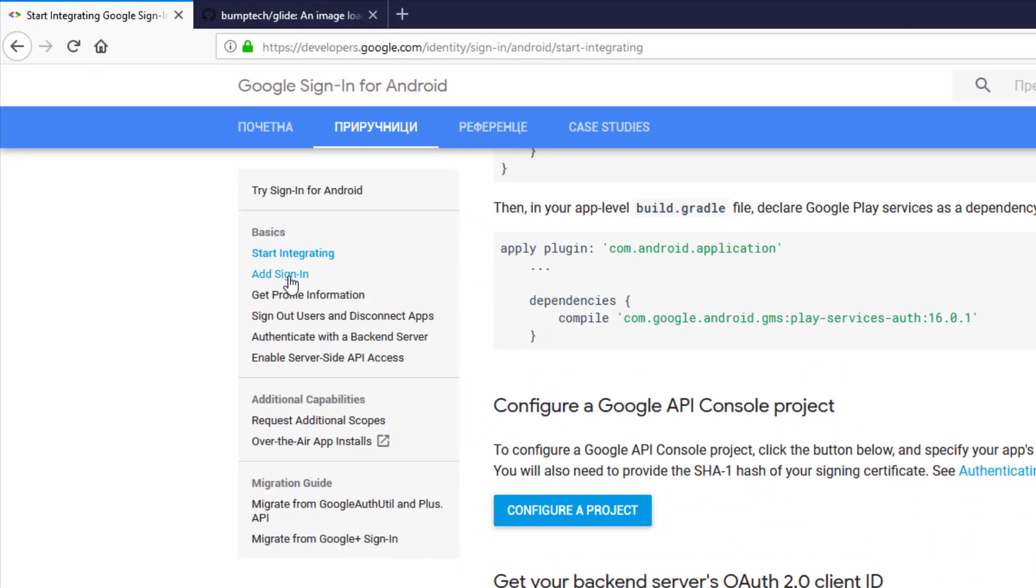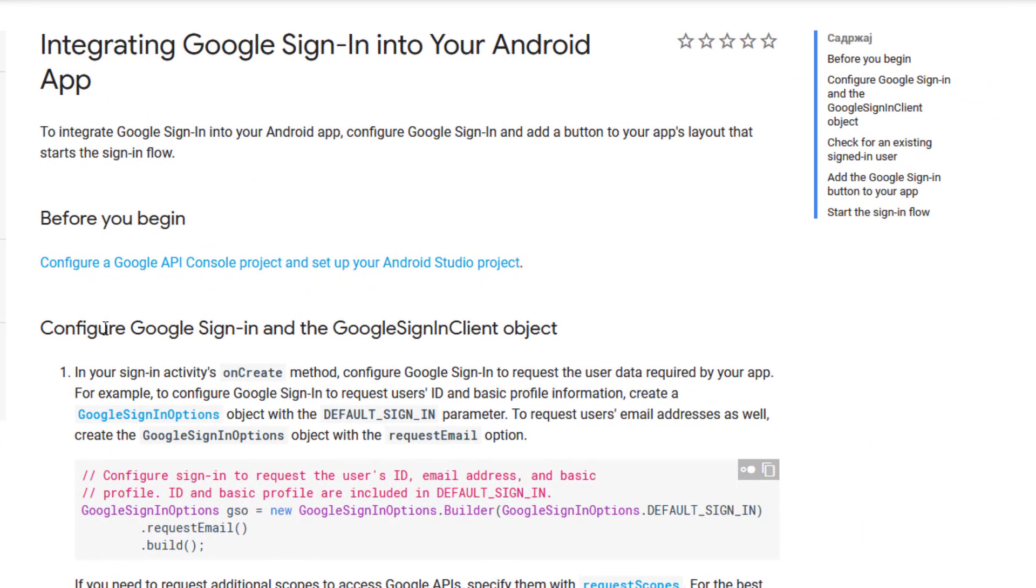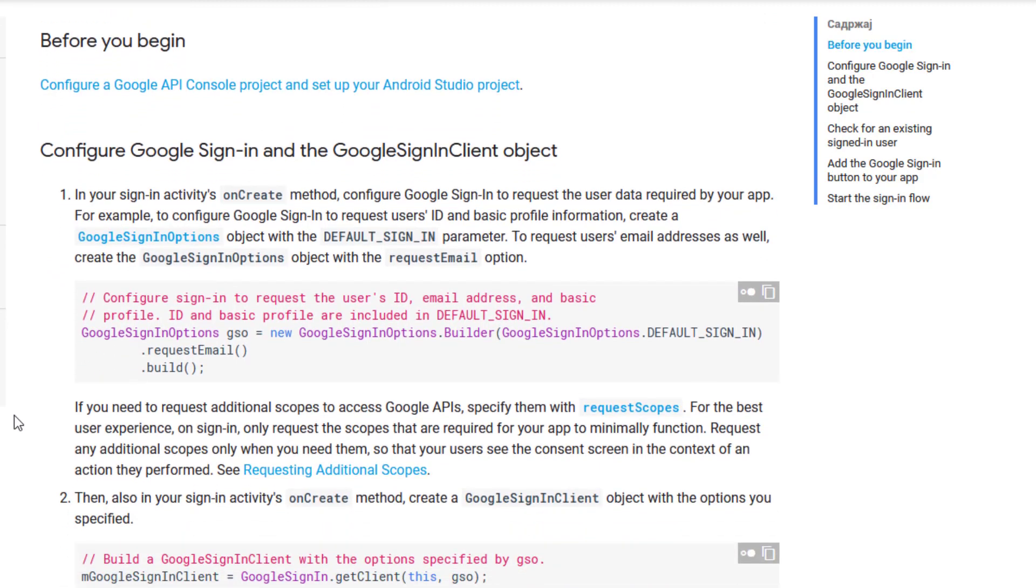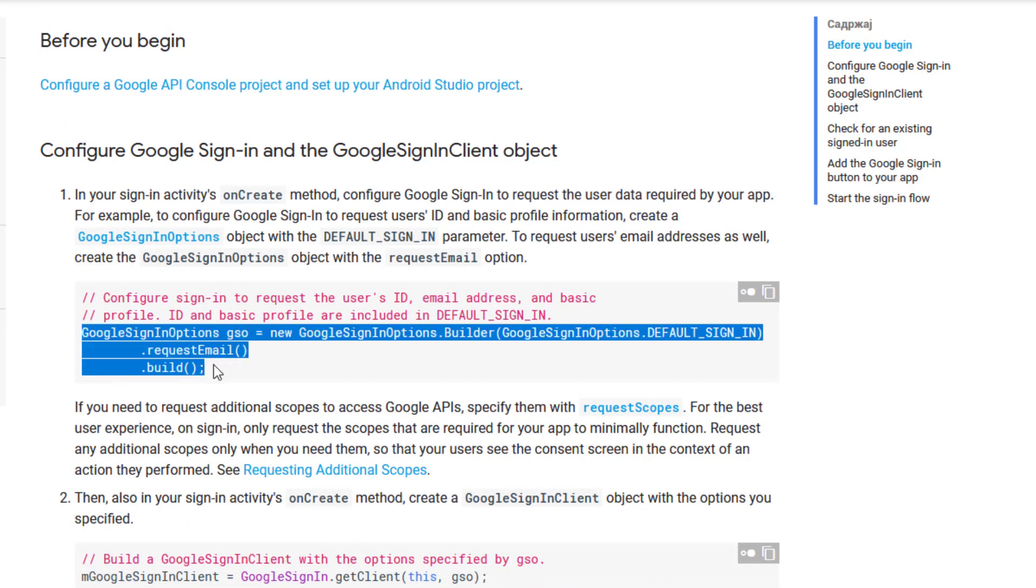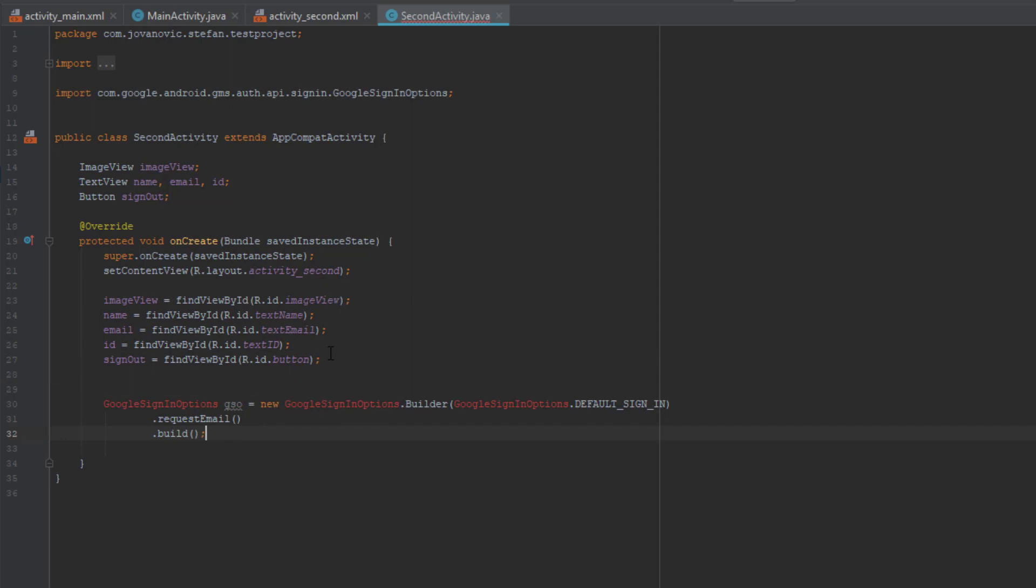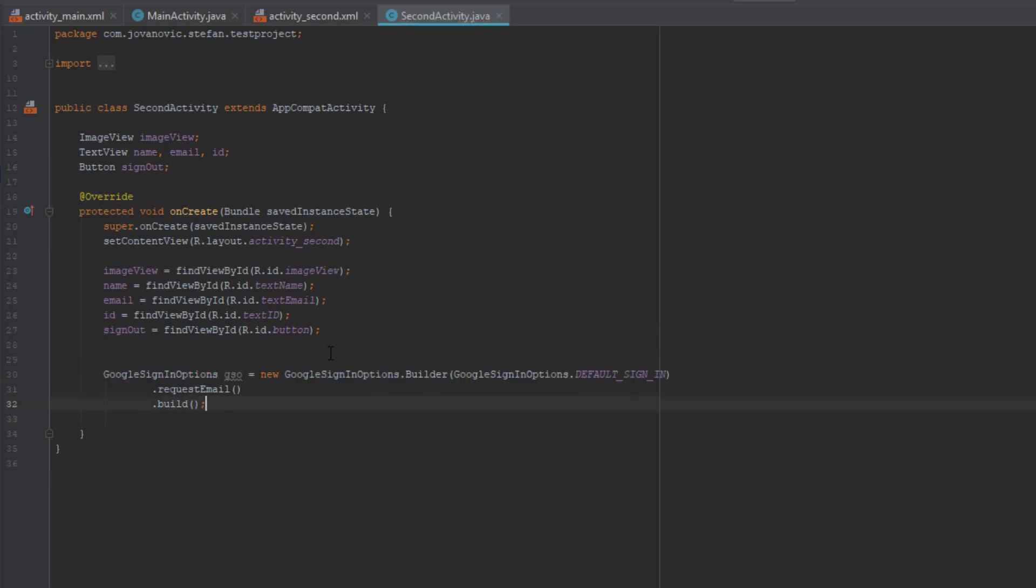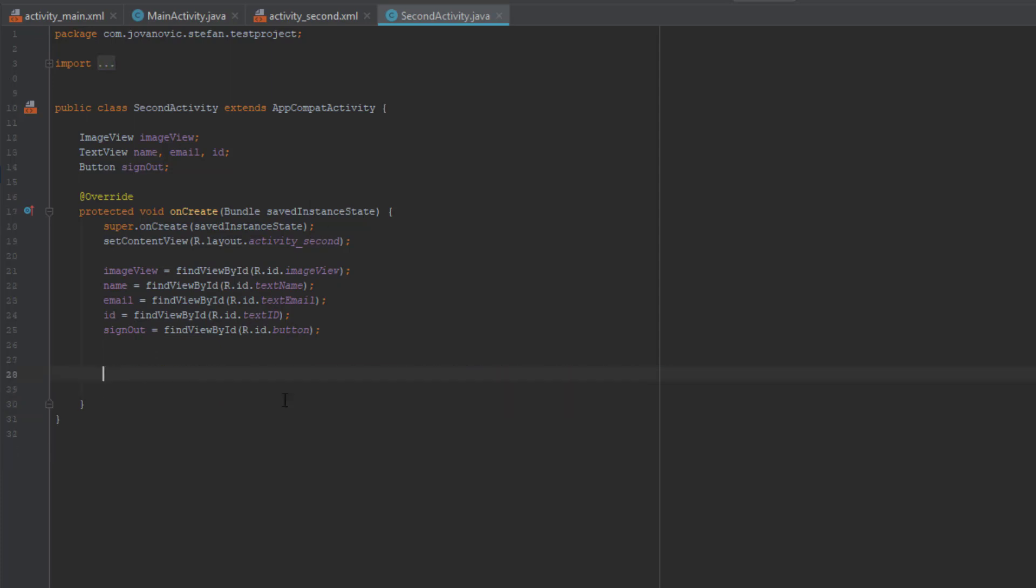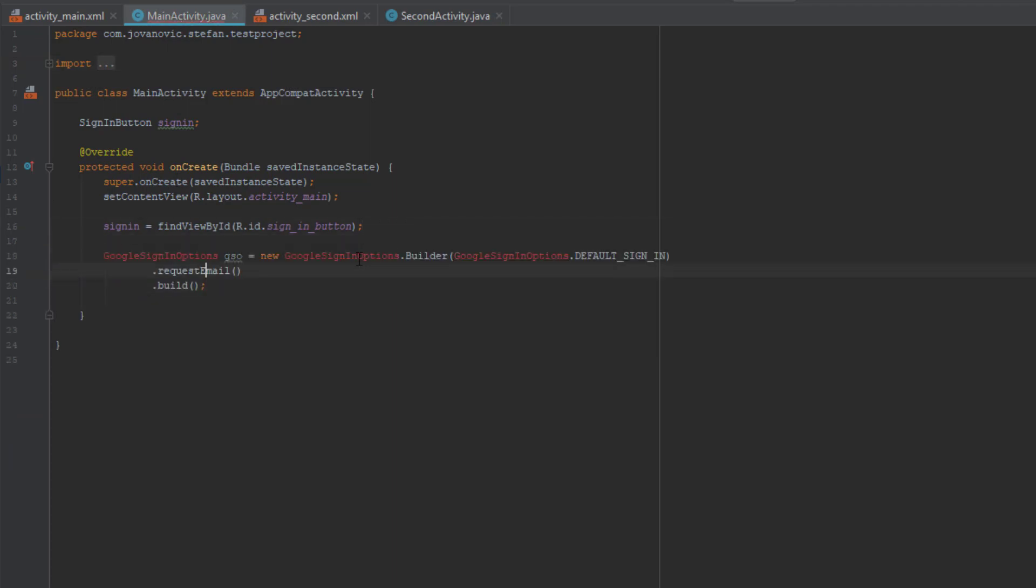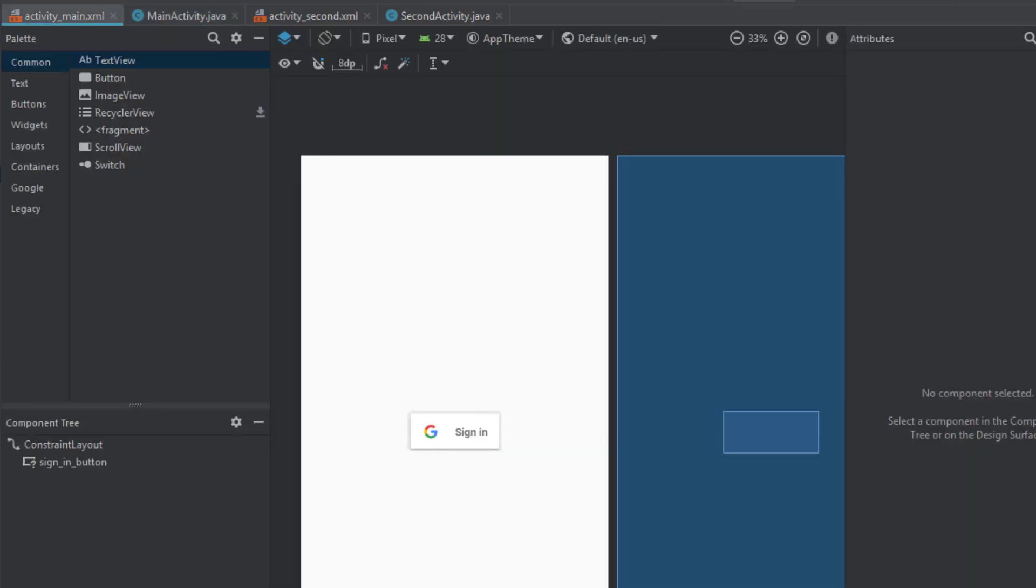So after that head over to this link here and we need to configure Google sign in client object. Just copy this code here and we need to copy this code in our on create method in our main activity. Oh sorry this is a second activity. I misplaced. So just click ctrl z to undo this and head over to main activity and then paste this code here and import all those classes.